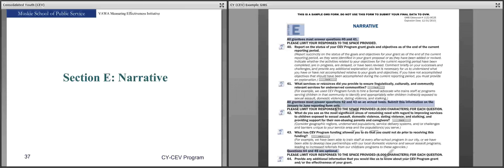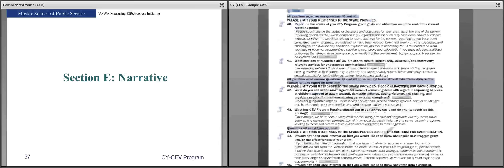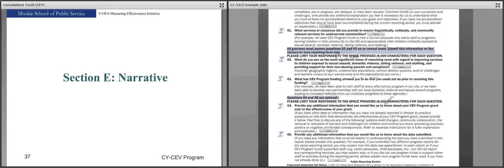Question 41 looks at what services or resources you provided to ensure linguistically, culturally, and community-relevant services for underserved communities — detail those here. Questions 42 and 43 must be answered annually on the January to June reporting form only, though you are encouraged to report on them every period. When we take grantee data and use it in our reports, we often pull quotes from these two questions, so we like to learn about your programs and your communities' needs through them.